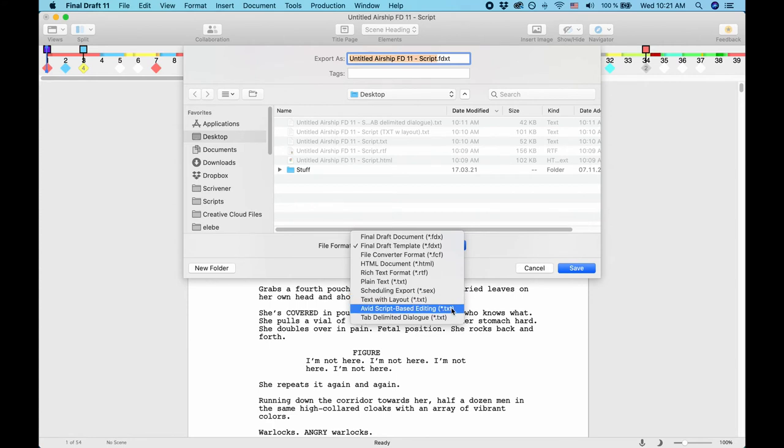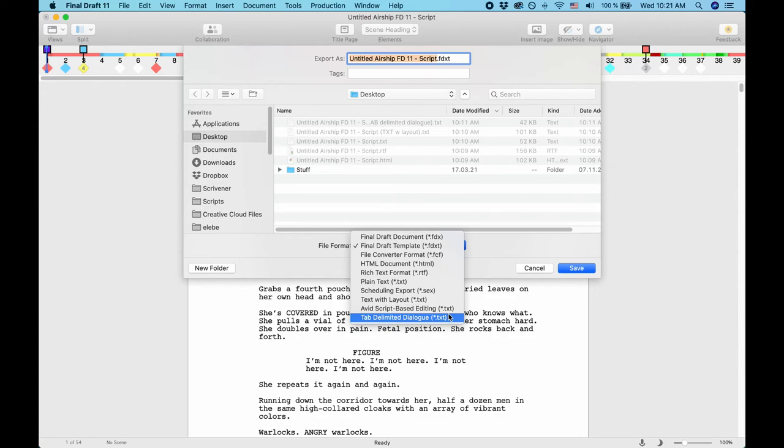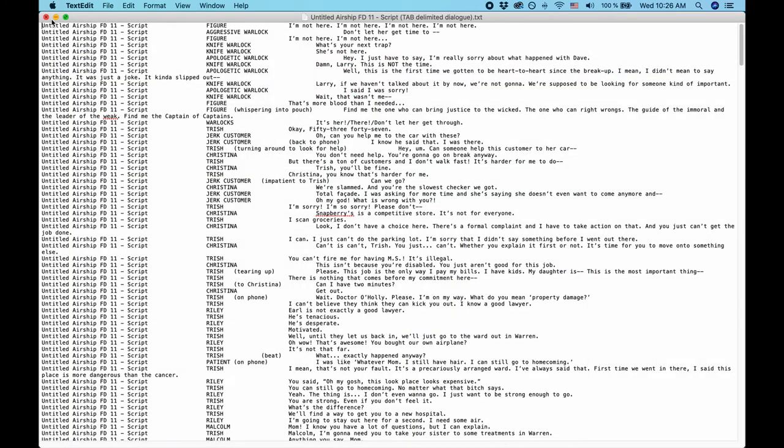Avid Script Based Editing. This exports your script as a TXT file that can be read by Avid editing systems. Tab Delimited Dialog. This exports your dialogue along with relevant character and other information for further use in spreadsheets and database applications.